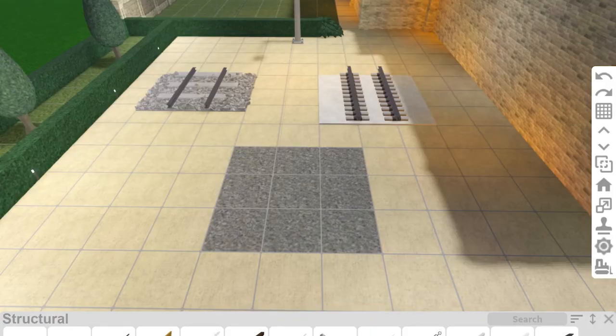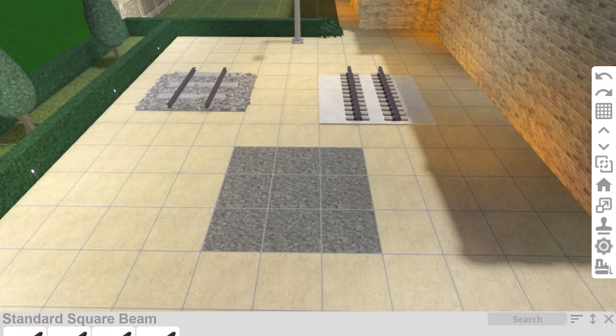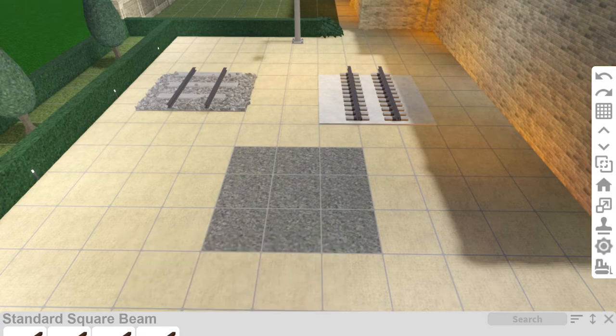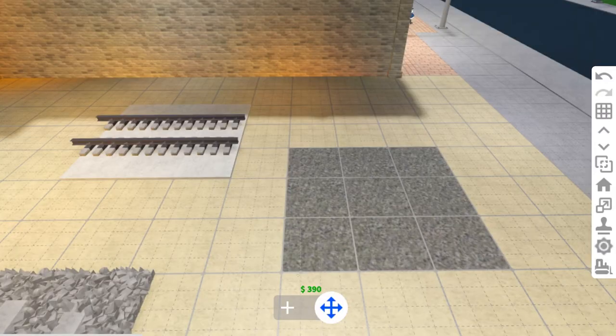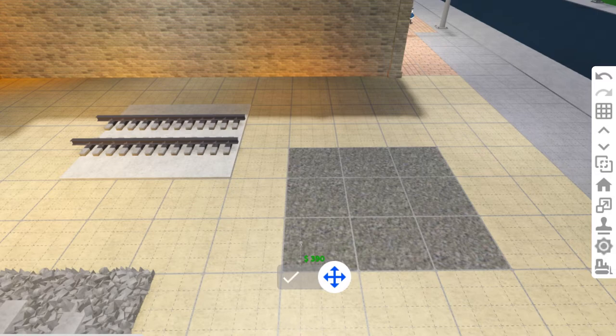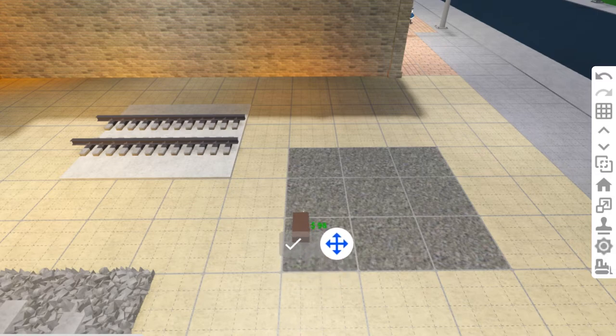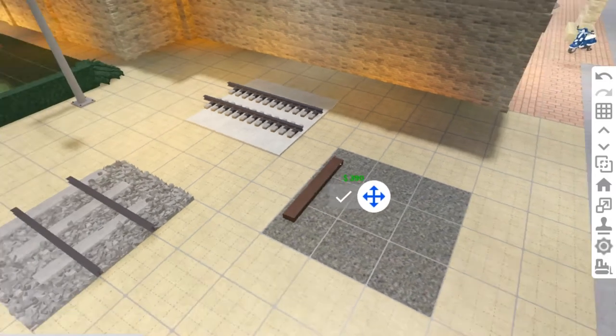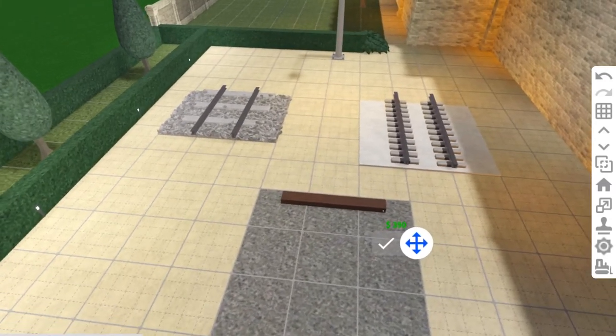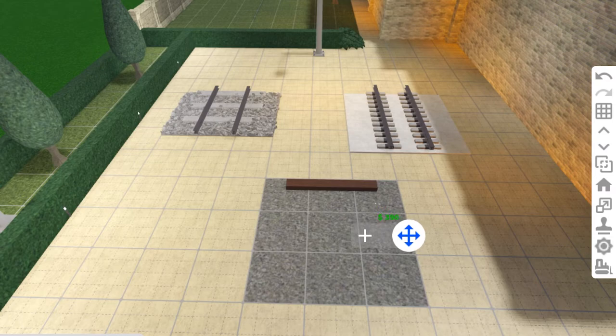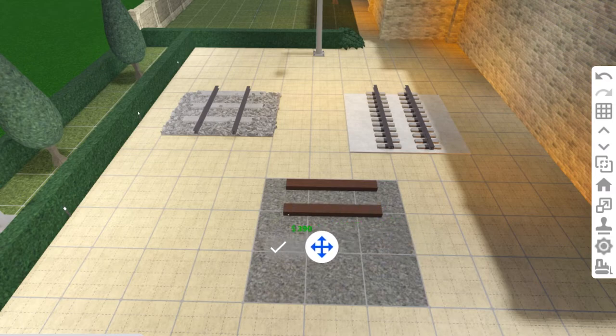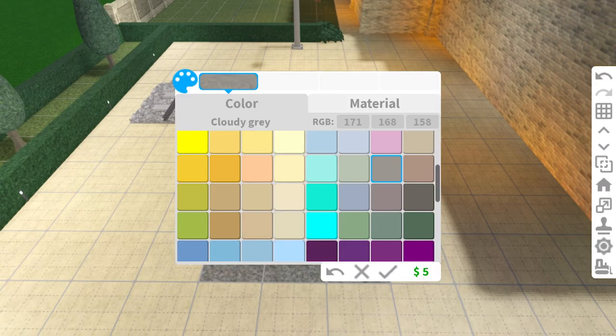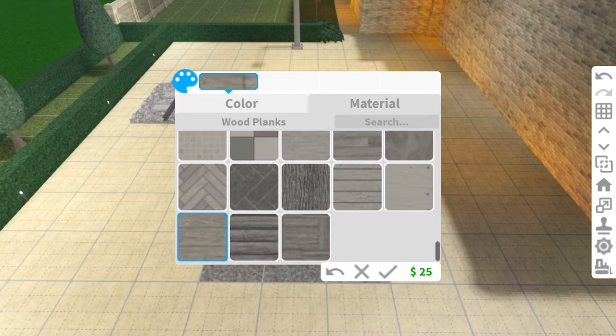For the sleepers I'm using a large square beam and placing it with a medium placement grid. Place the first one one medium grid square from the top and two medium grid squares in from the edge, and make sure it's centered along the large grid squares. Place the next one three clicks along from the edge of the first one. I'm coloring them cloudy grey and the texture's wood planks.